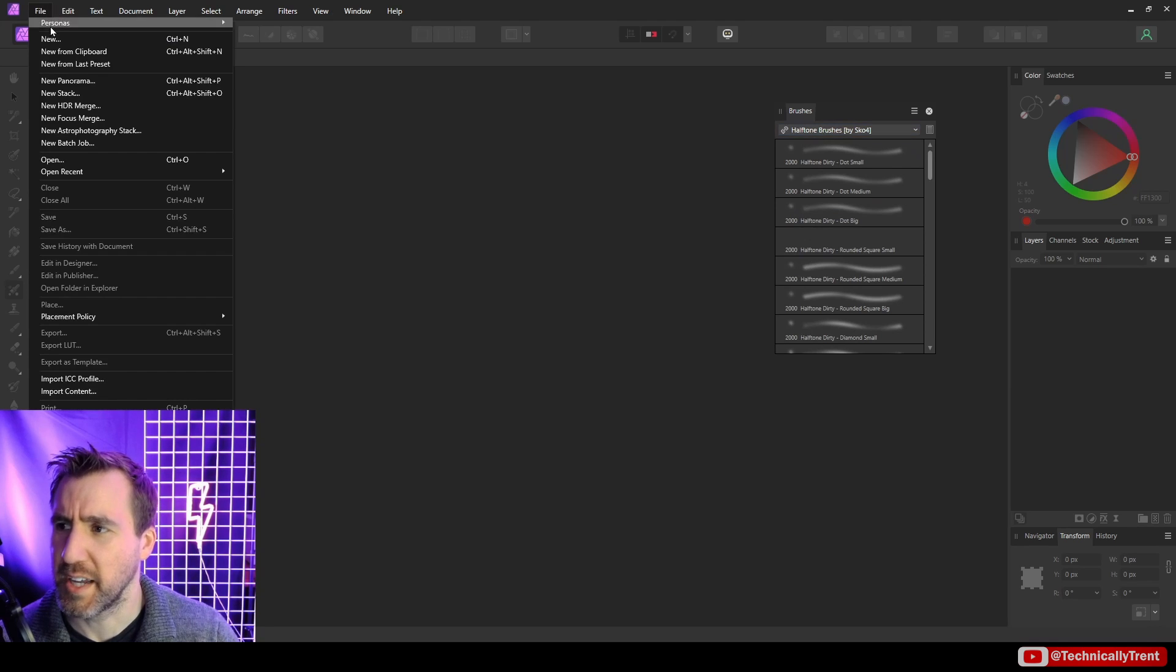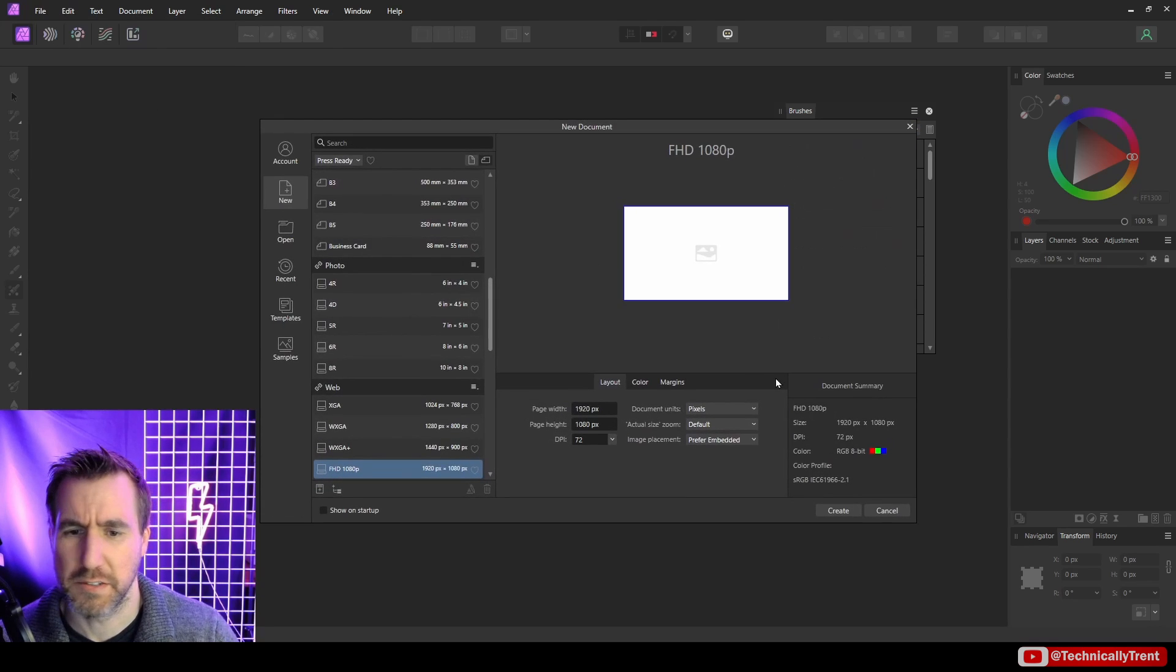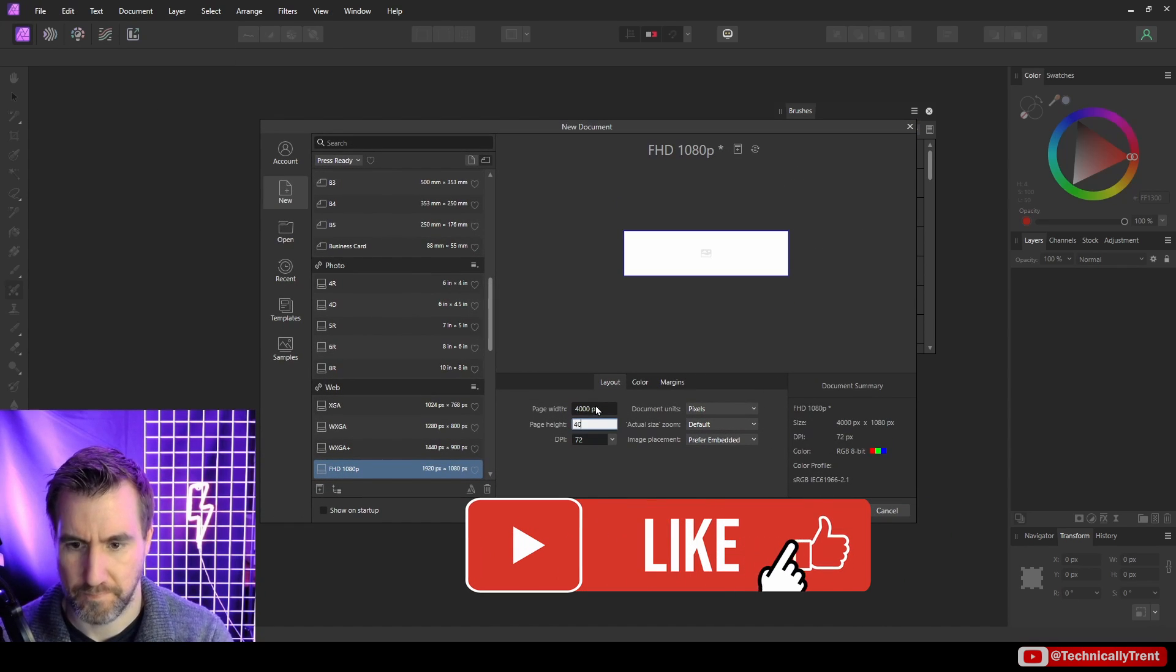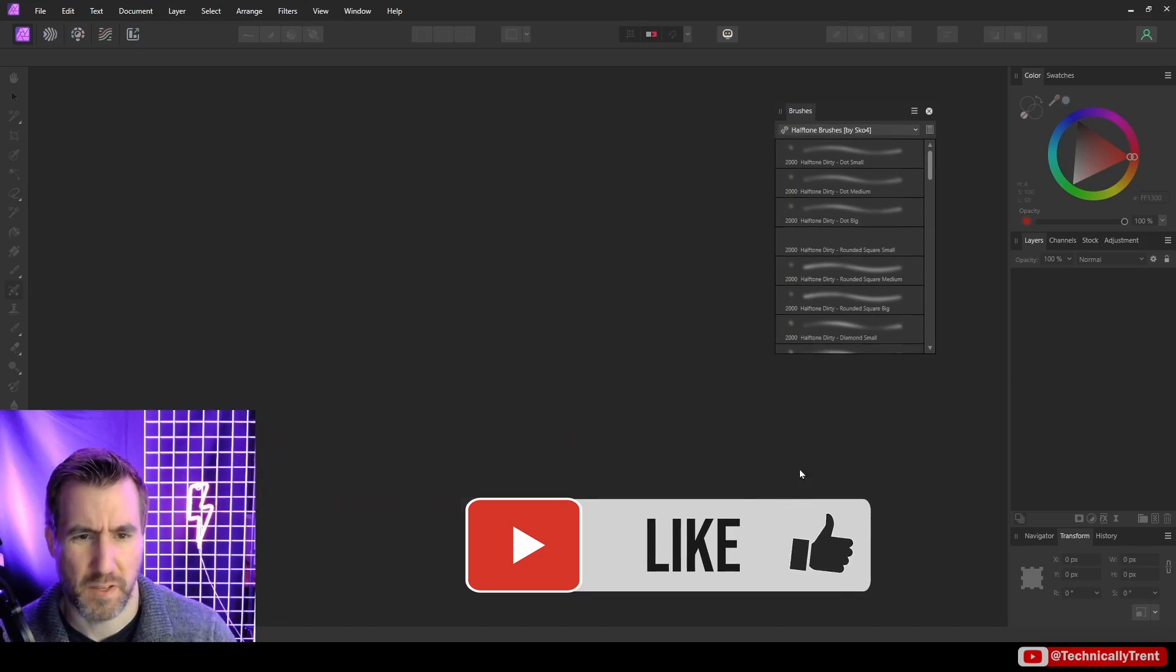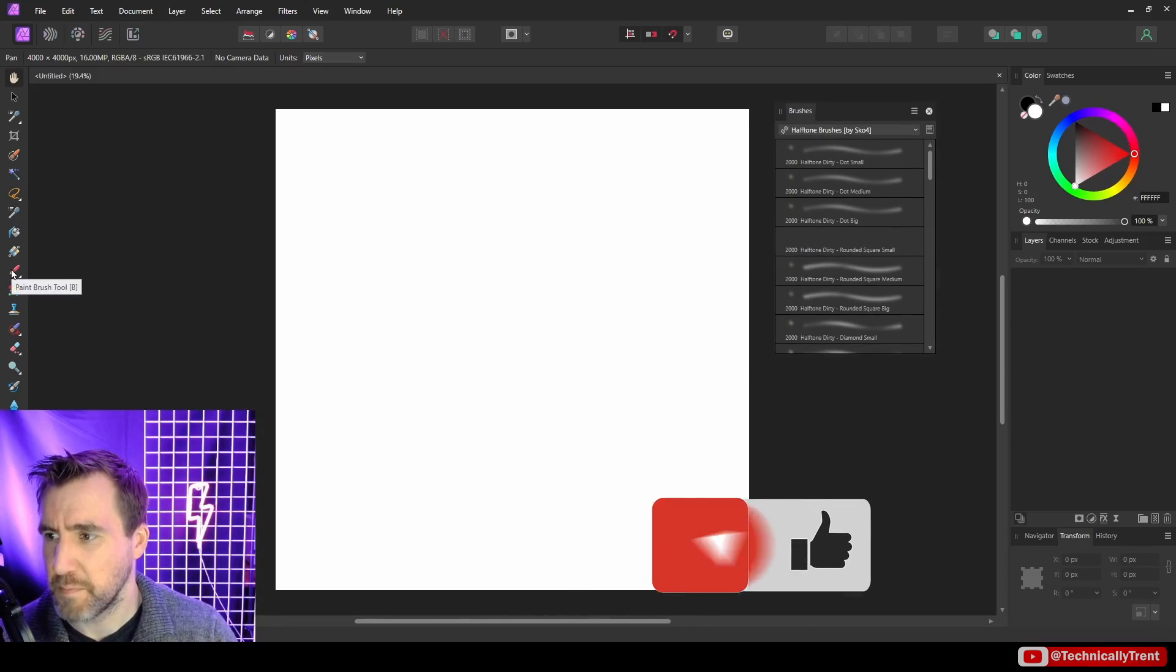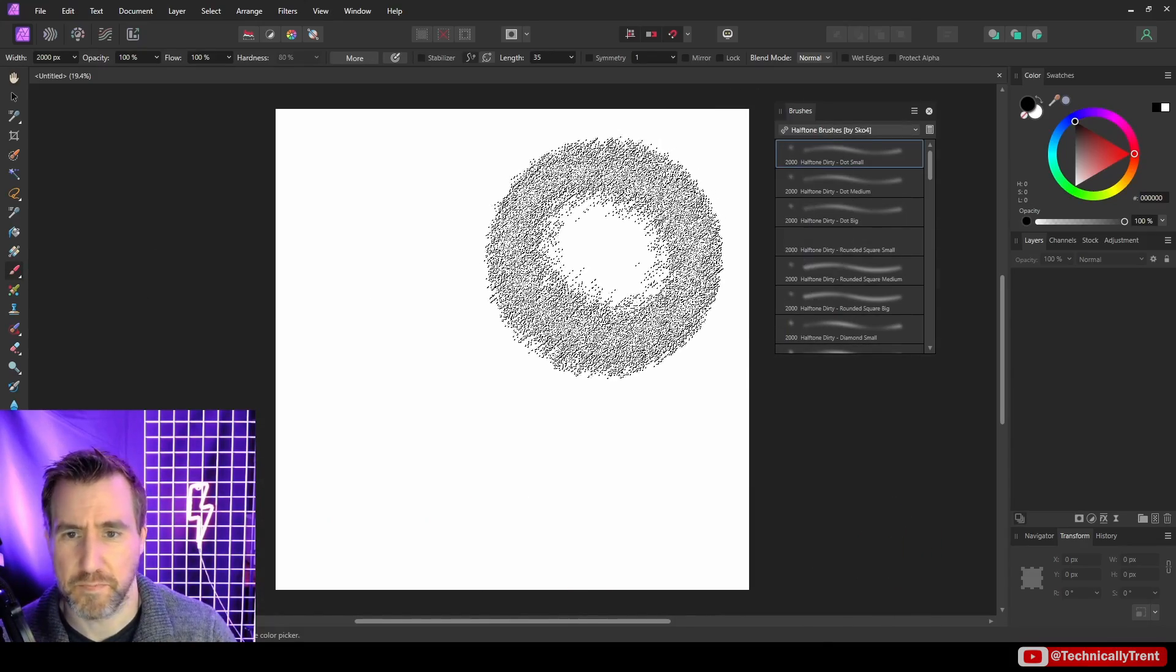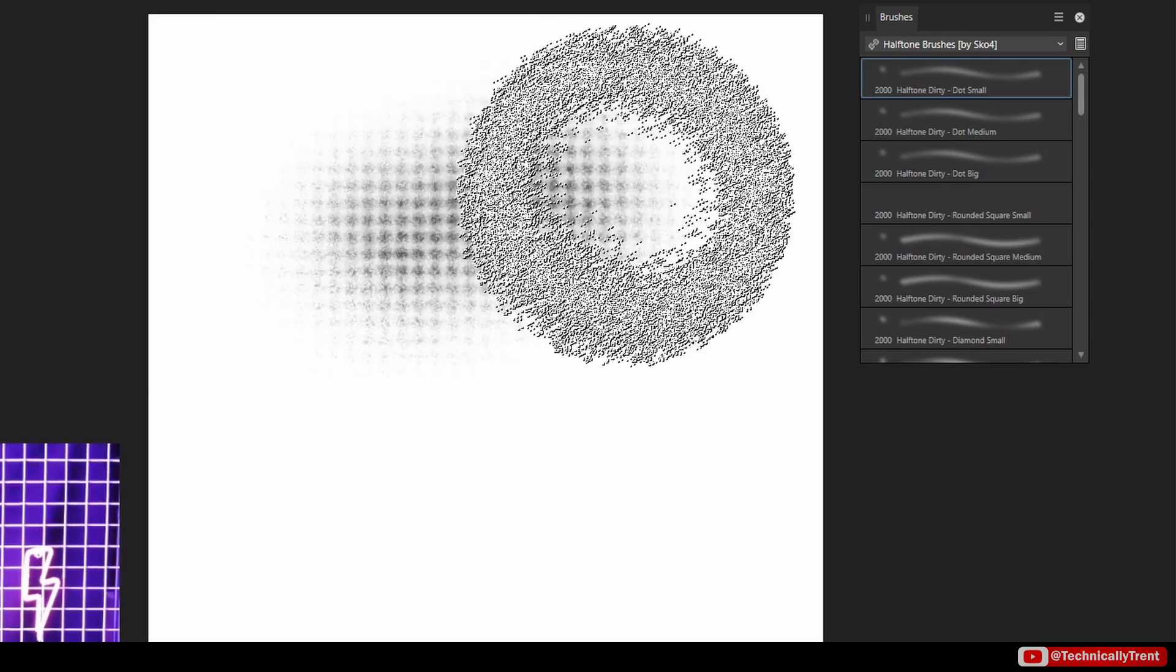Let me create a canvas here. I'll select my paint brush and I'll select one of these halftones, and I can start using my brush and it seems to be working very well.